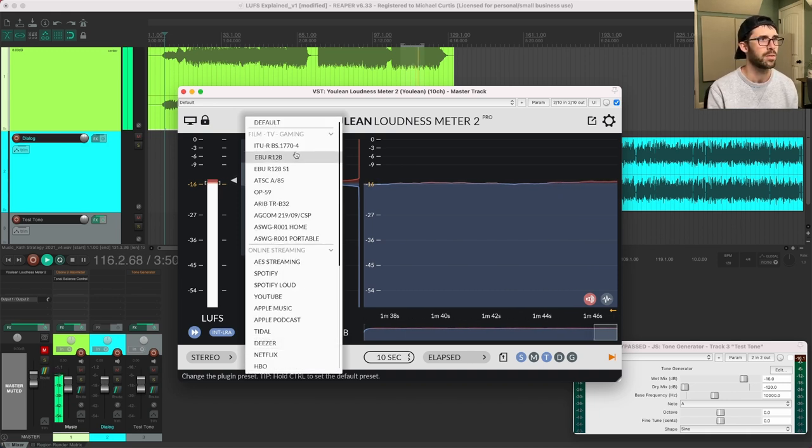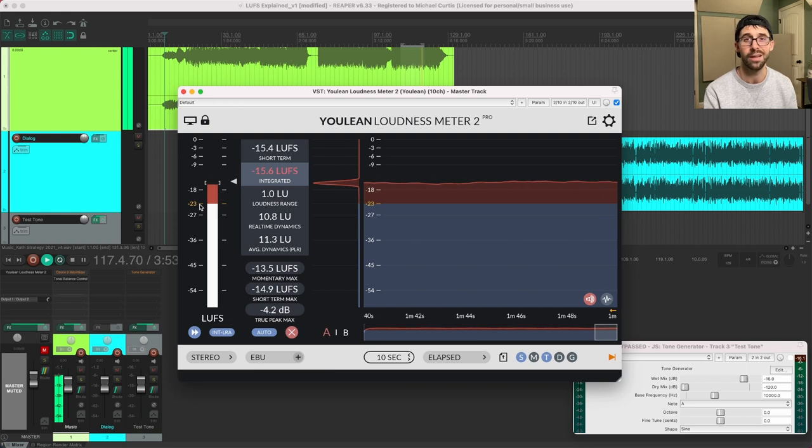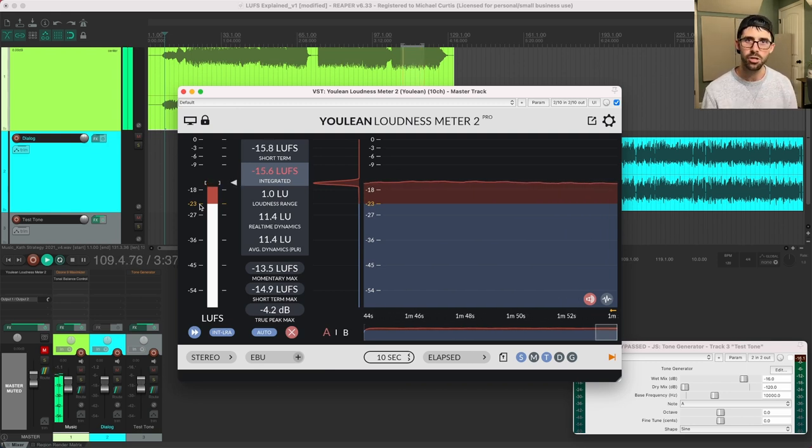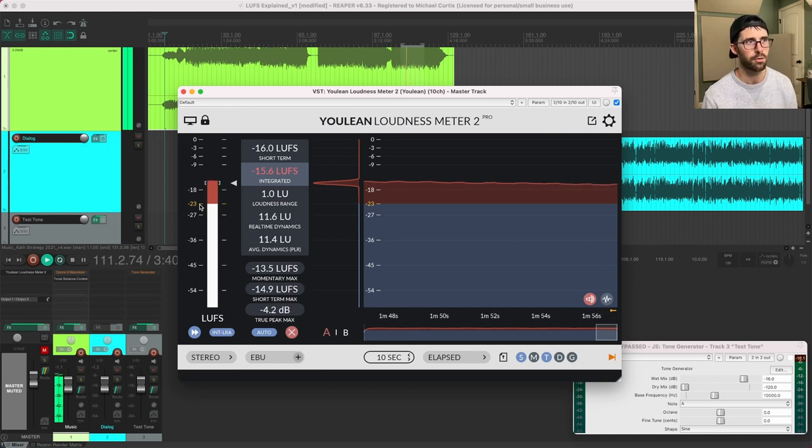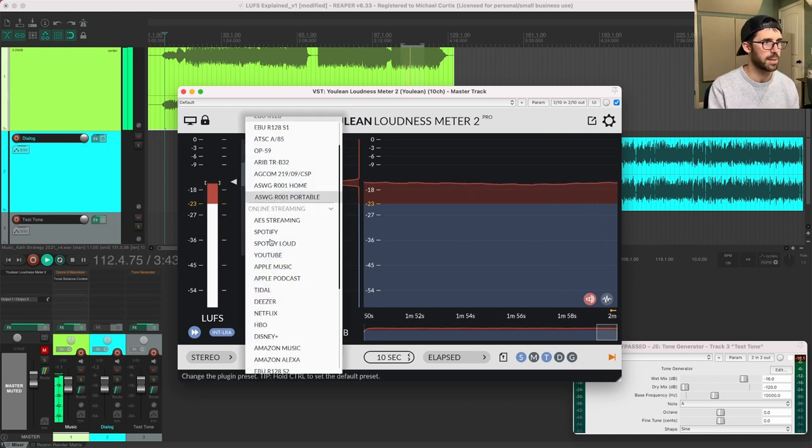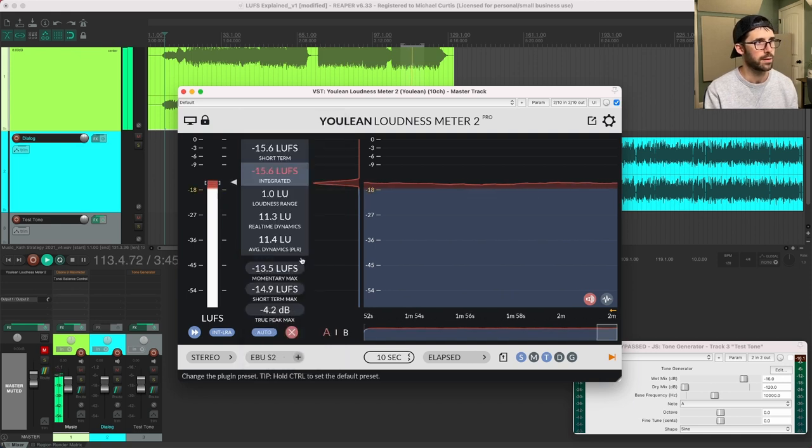Their old standards, this EBU R128 had everything down at negative 23. And that's why all the radio broadcasts were using. But since everything went digital and people were streaming, it's a lot easier to get stuff louder than that. So they're like, okay, let's make a new standard. Not that we had enough already.